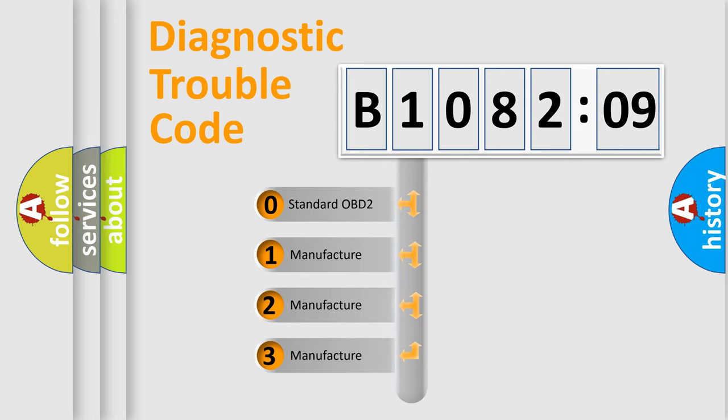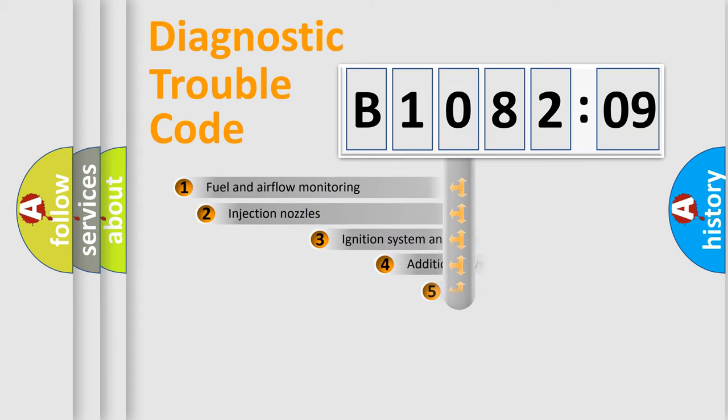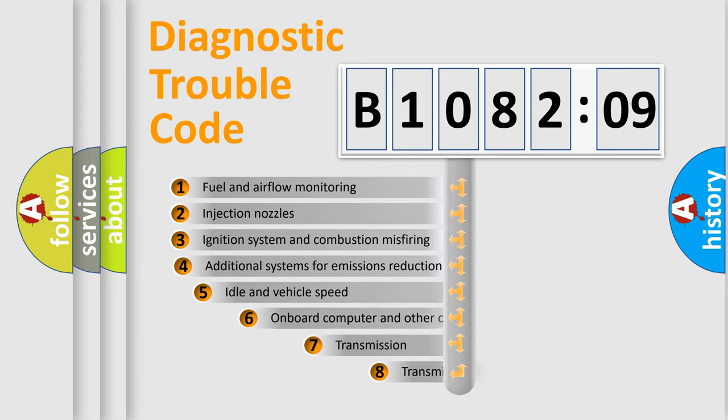If the second character is expressed as zero, it is a standardized error. In the case of numbers 1, 2, 3, it is a car-specific error.